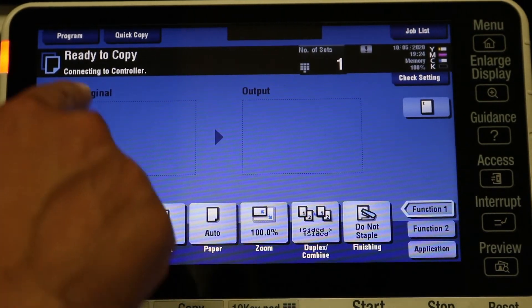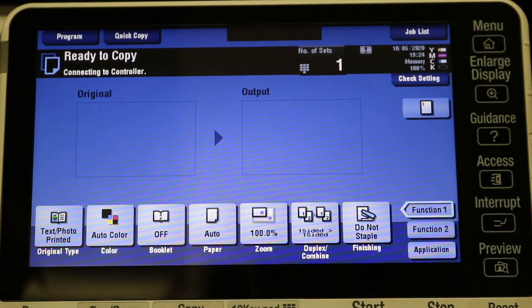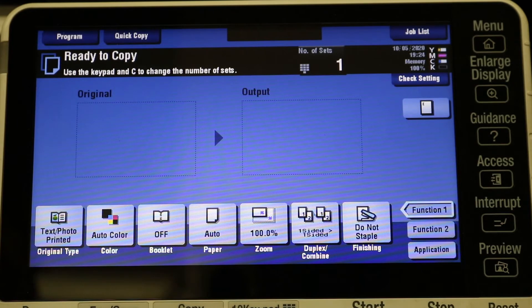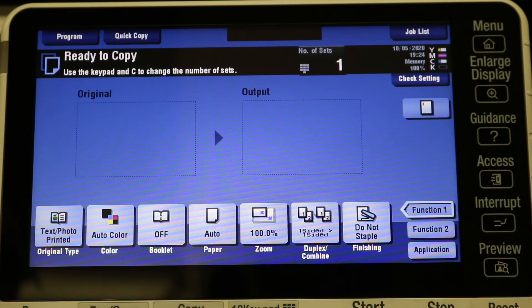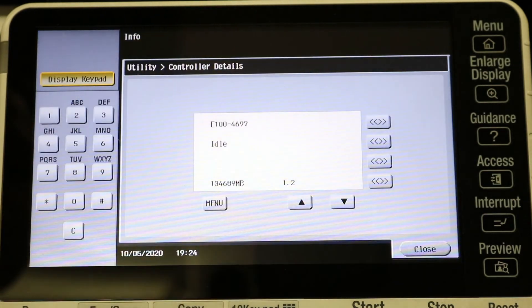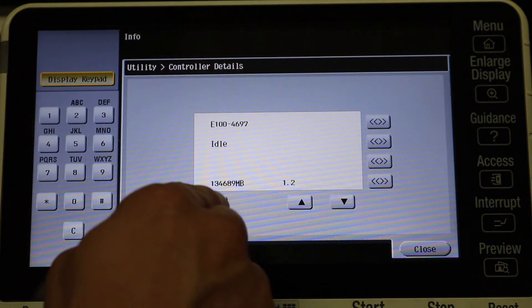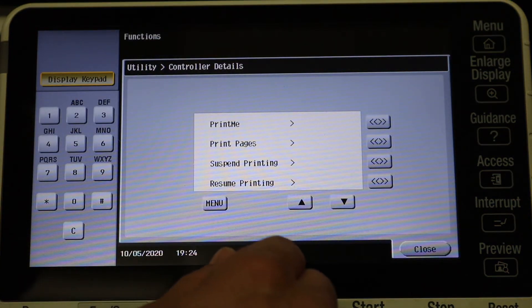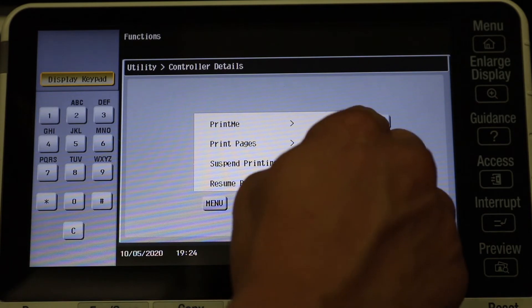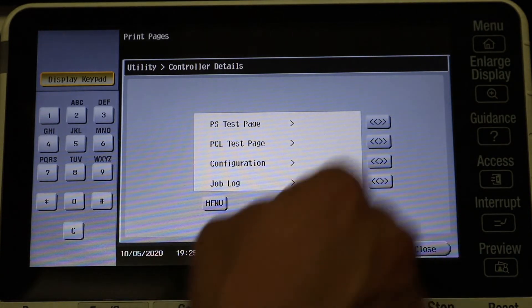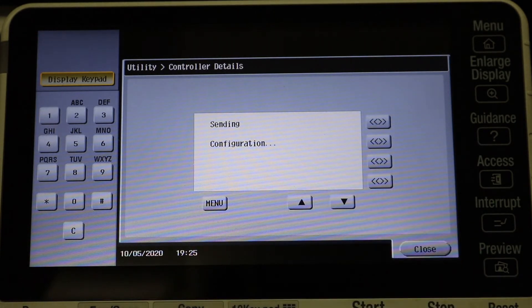Now these Fierys are pretty expensive but we get them used off eBay for pretty cheap. All right, you see now it's saying connecting to a controller, so that's good. And once the info is back, you can see, there we go. So now it's back Idle, which is exactly what you want. Now you hit Menu, Print Pages, Configuration.